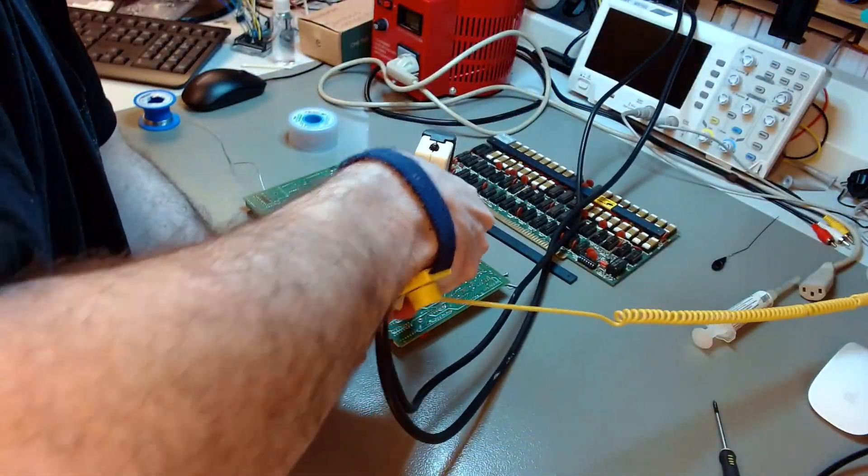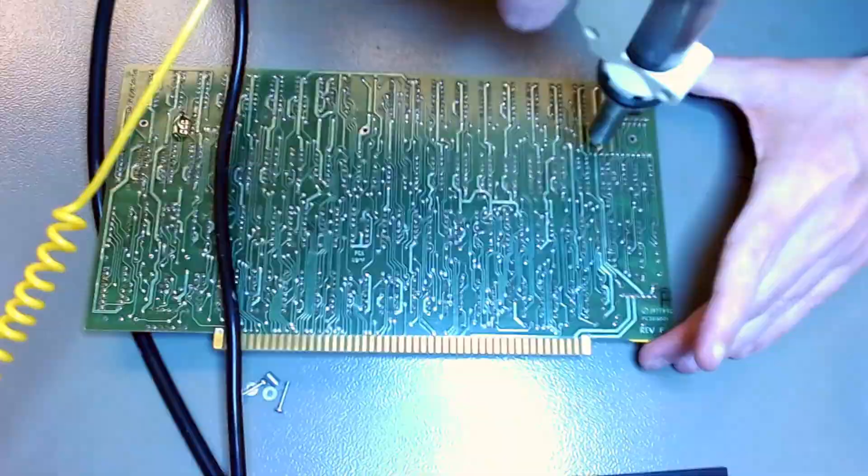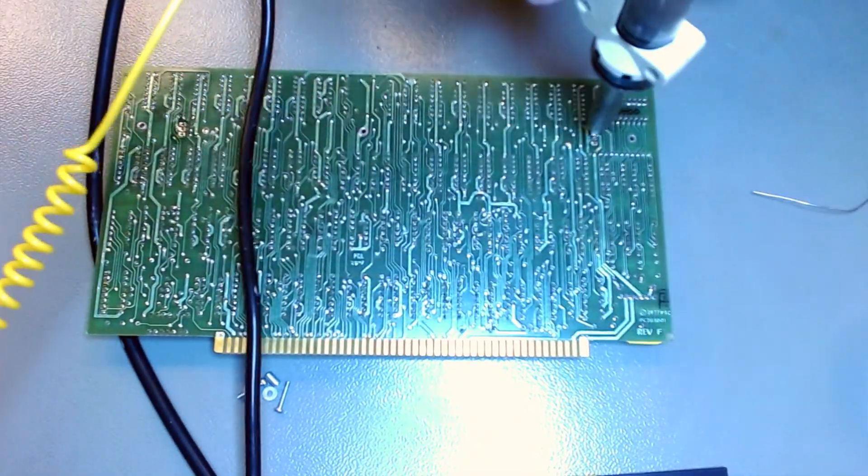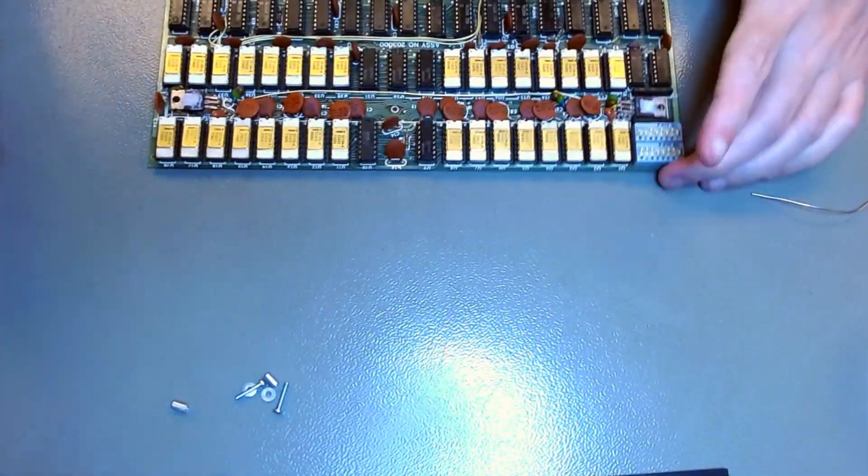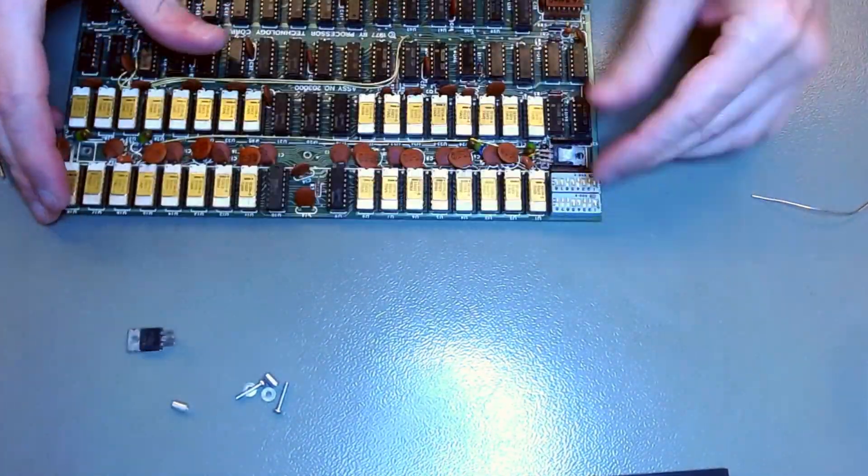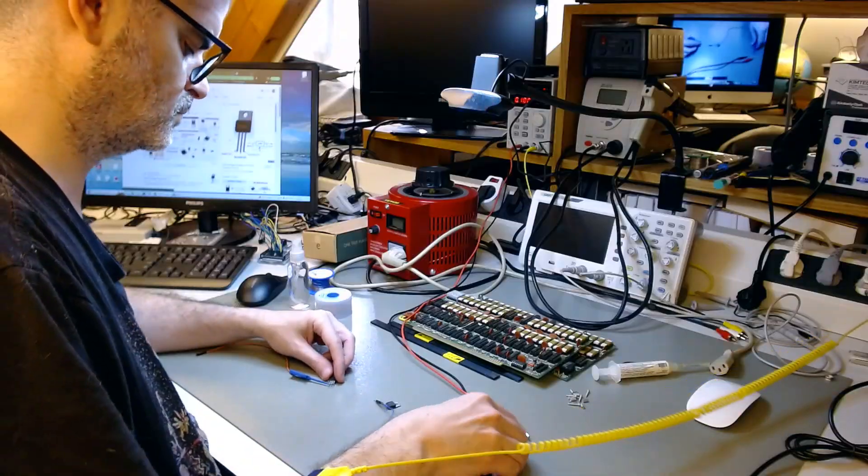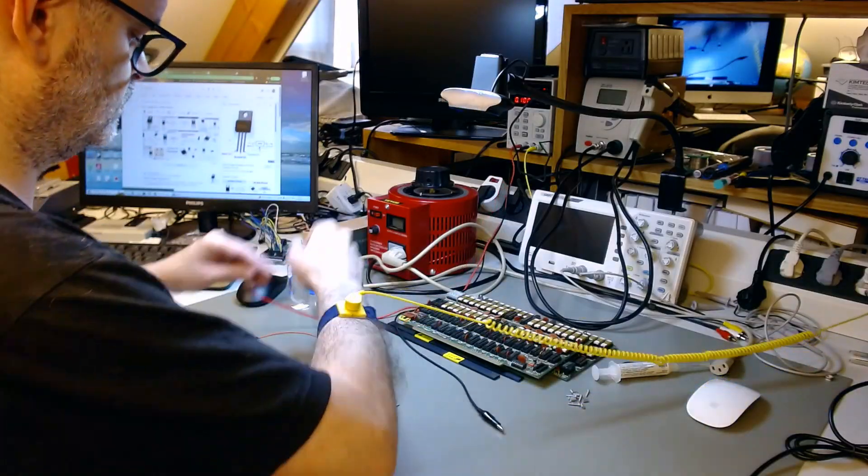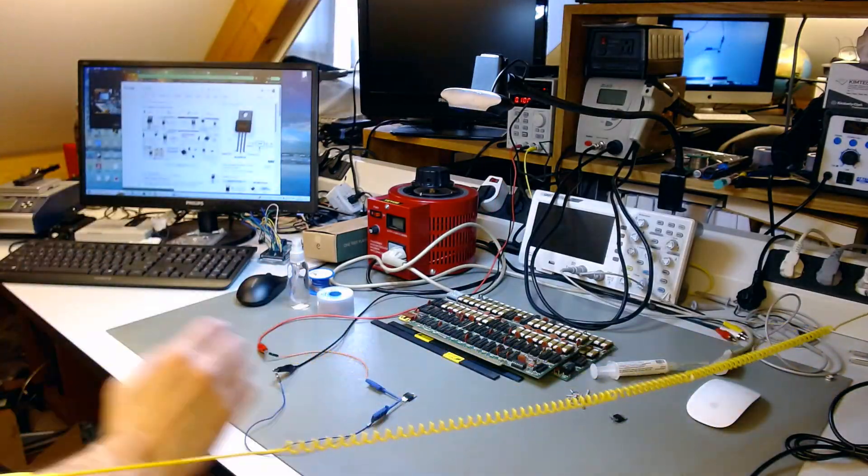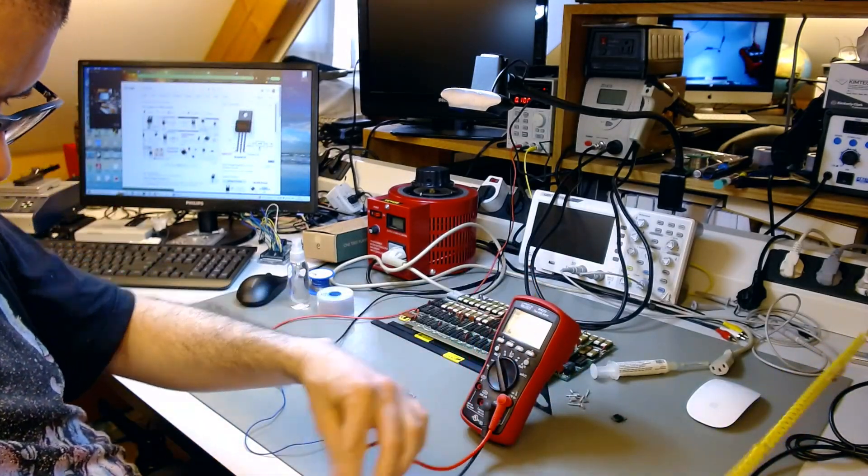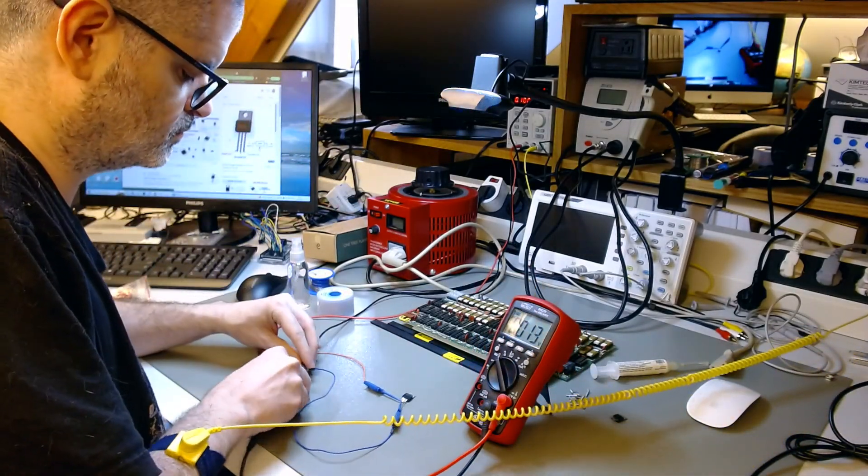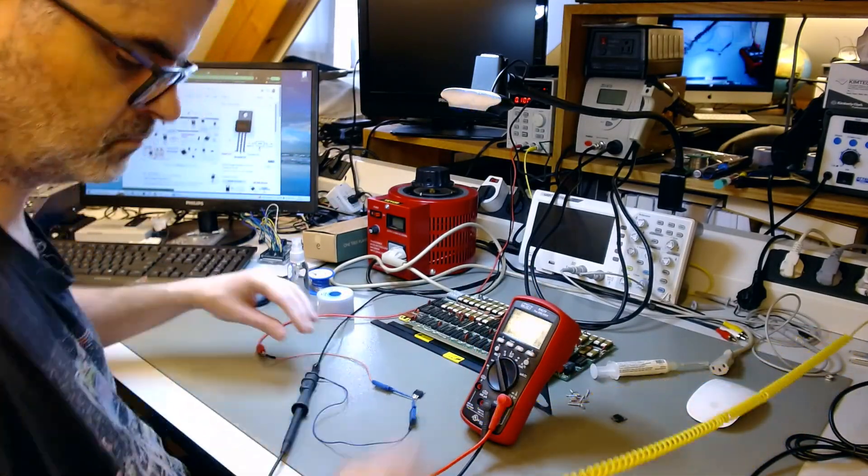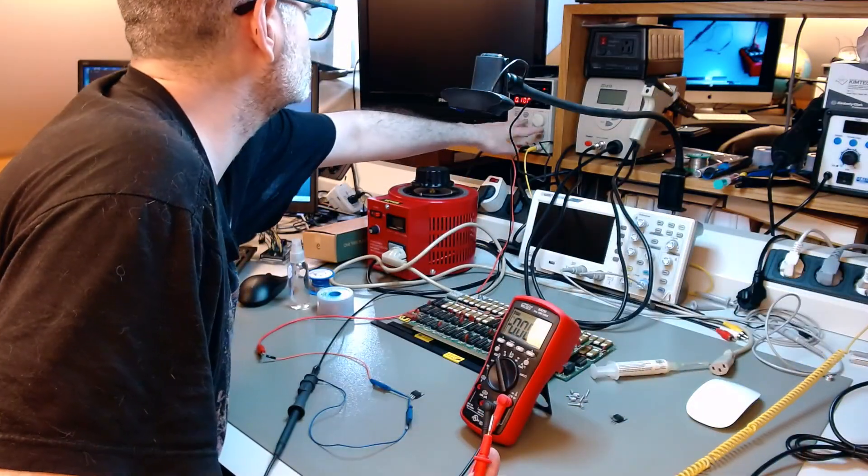So I take out the two linear regulators, one is for 5 volts, the other one is for 12 volts. Off they come. I will connect them to my bench power supply and measure what output voltage they provide. The input voltage has to be higher than the output voltage.